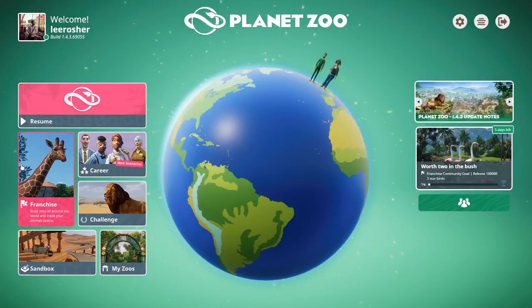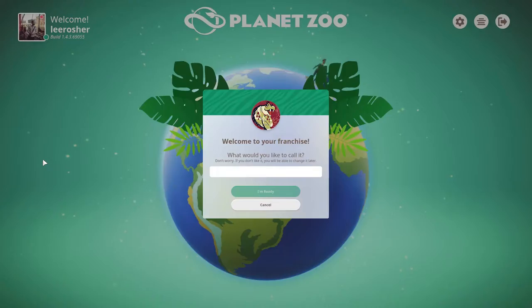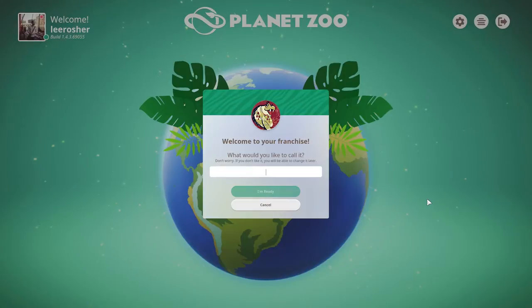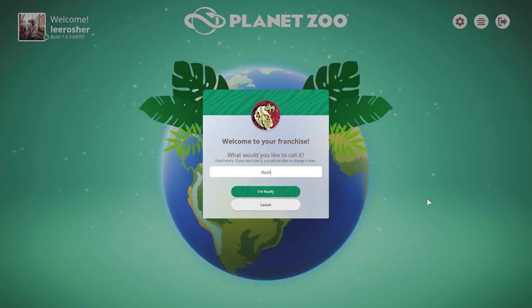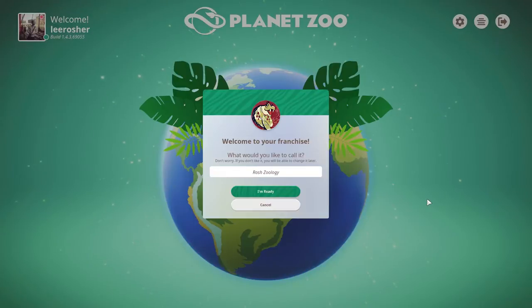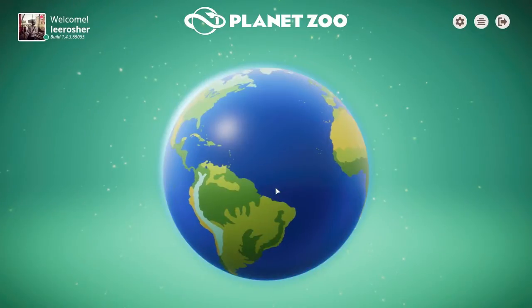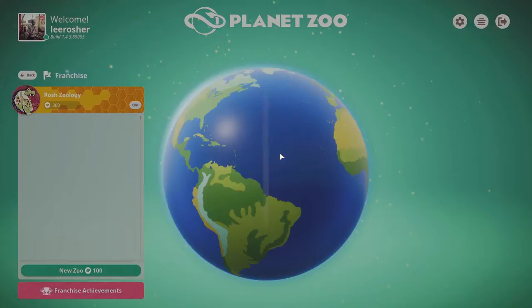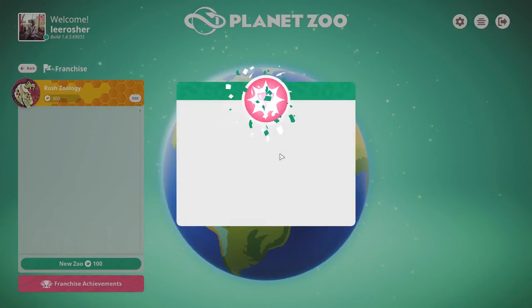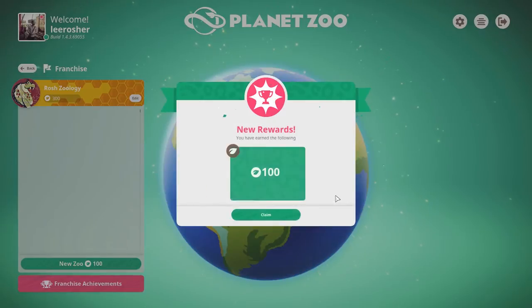Hello everyone, today we are going to be playing a little bit of Planet Zoo's franchise mode. I've got a franchise in mind. I've been wanting to come back to this game for a long time, so I thought doing the franchise mode would be the perfect way to get back into it and share my adventures in Planet Zoo with you.